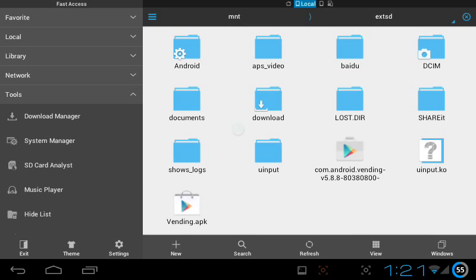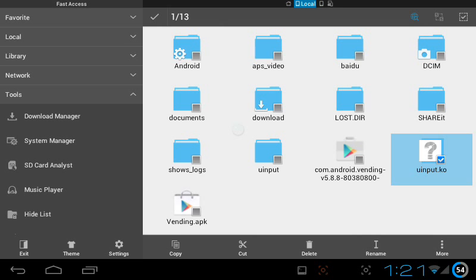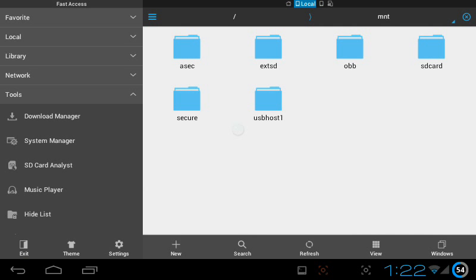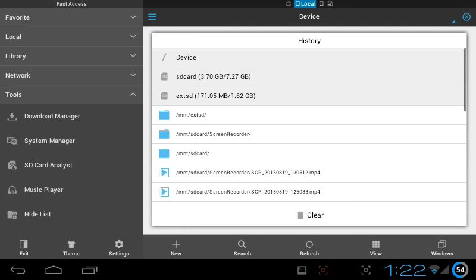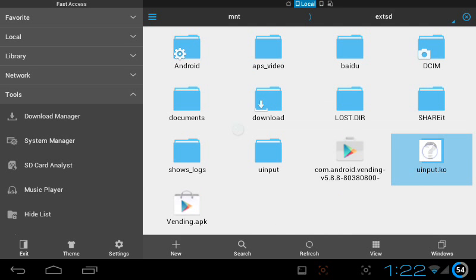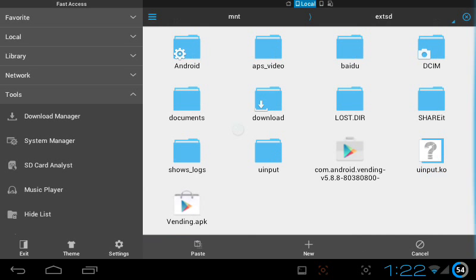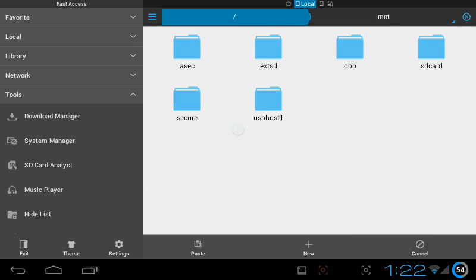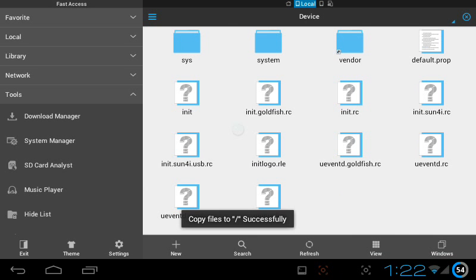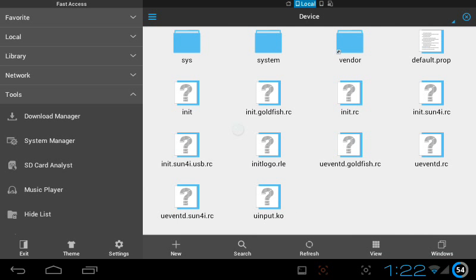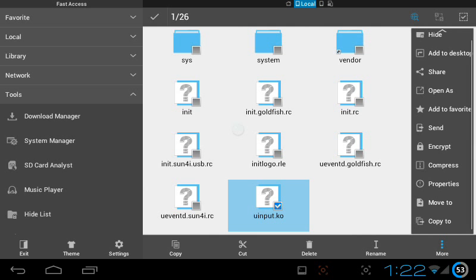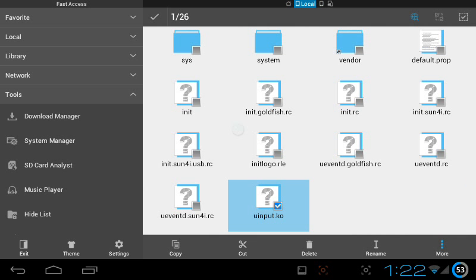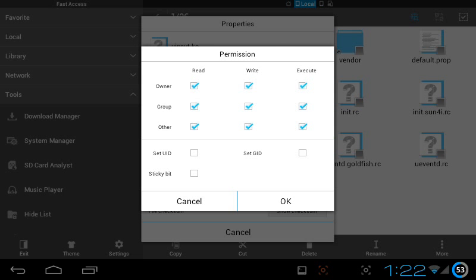What we need to do is we need to copy this uInput module and paste that in the device folder or the root of our tablet. Actually I missed that, I didn't copy it, so I'm doing that one more time for you guys. I am copying the file here. Yeah, the file has successfully copied.